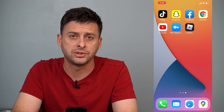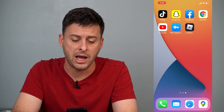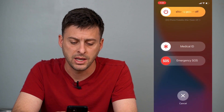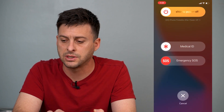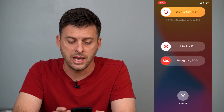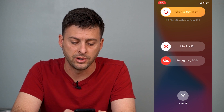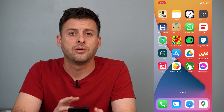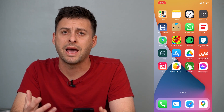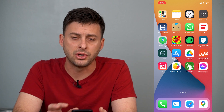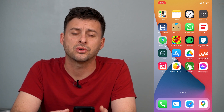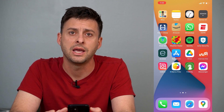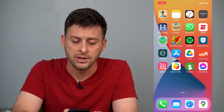The very first step is to hold the volume up and power button, which will give you an option to slide and power off the entire phone. Once you've powered down your phone and turned it back on, if those ghost touches or glitches are still happening, it's still an issue and you'll need to move to the next step.